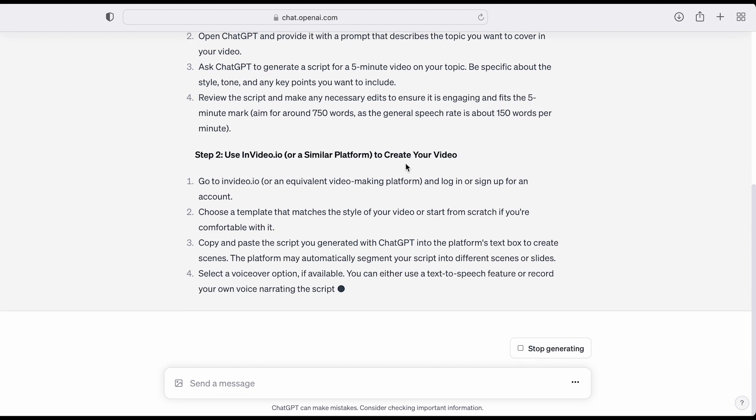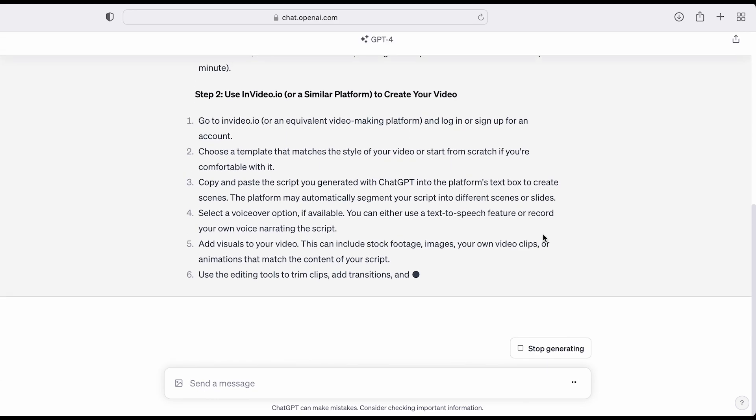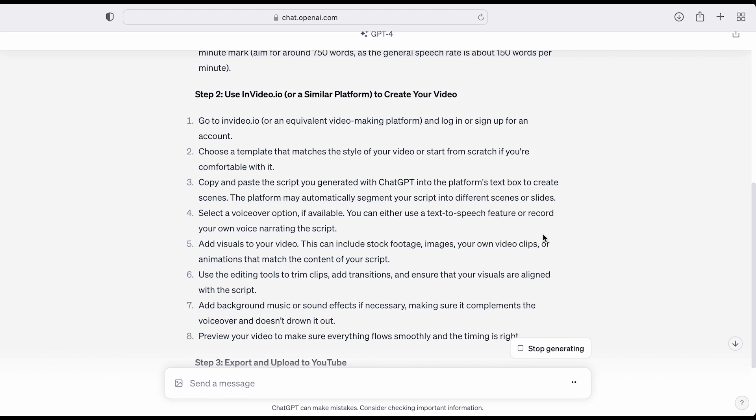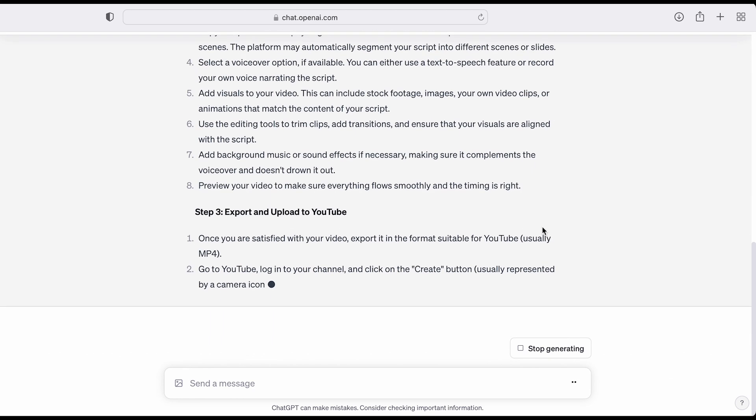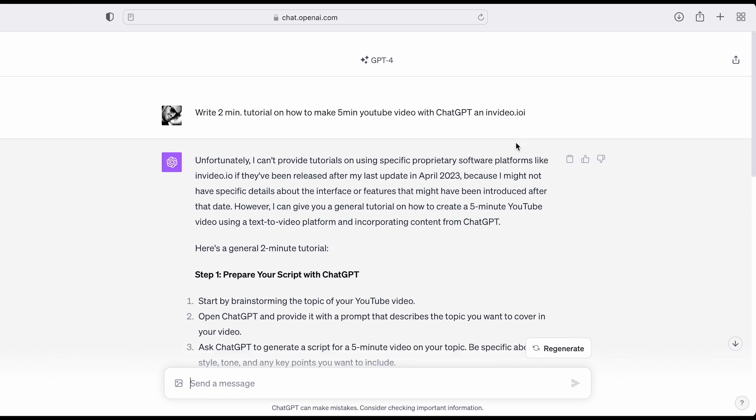Review this, and if it needs tweaking, ask ChatGPT for assistance. Remember, the more precise your instructions, the better the results. In seconds, you'll get a unique and engaging script ready.